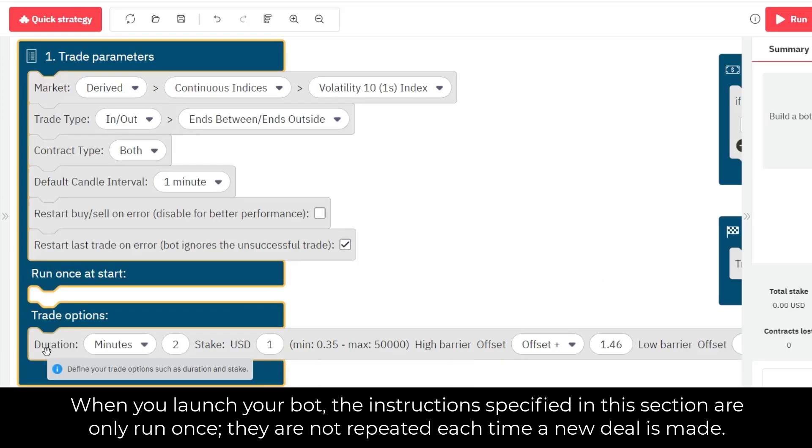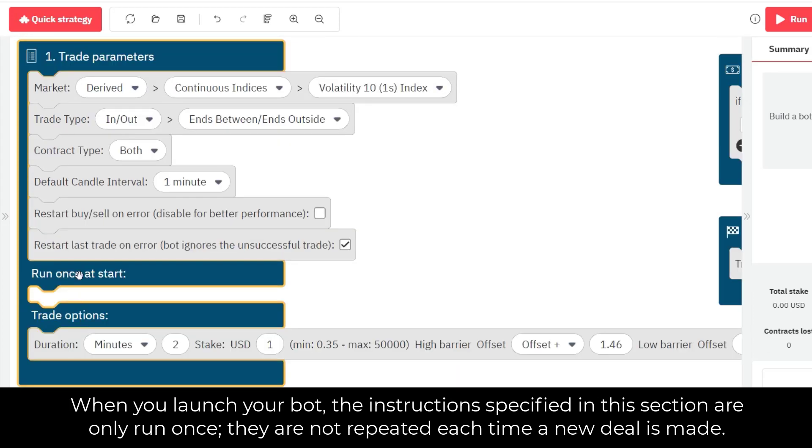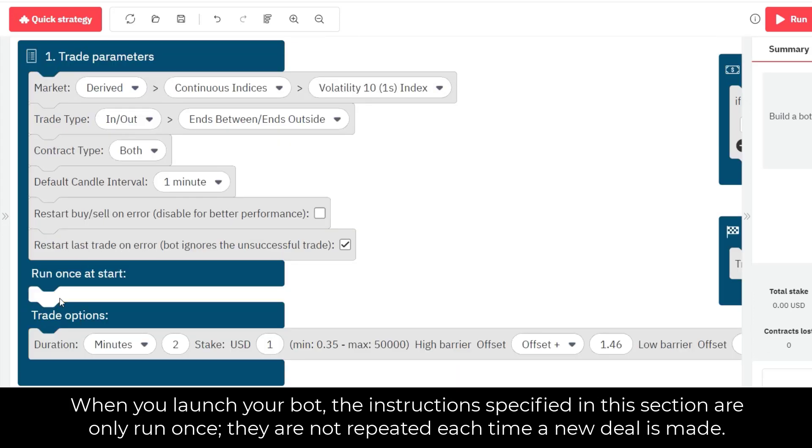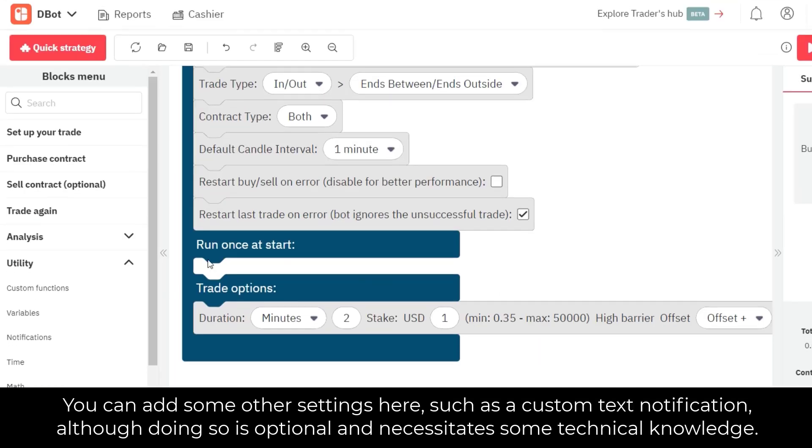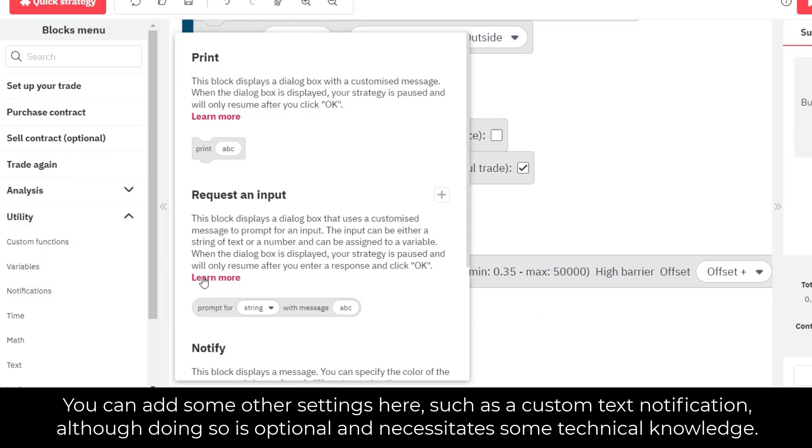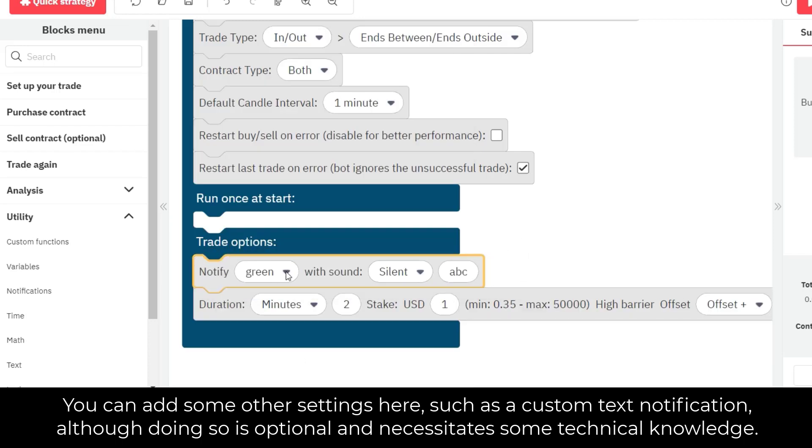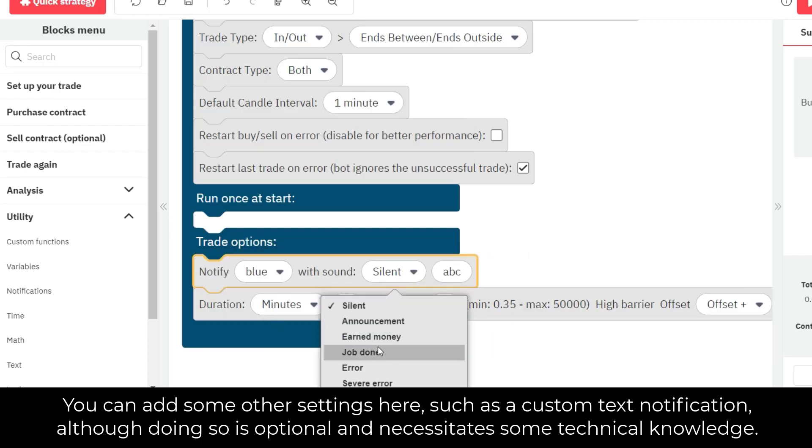When you launch your bot, the instructions specified in this section are only run once, they are not repeated each time a new deal is made. You can add some other settings here, such as a custom text notification, although doing so is optional and necessitates some technical knowledge.